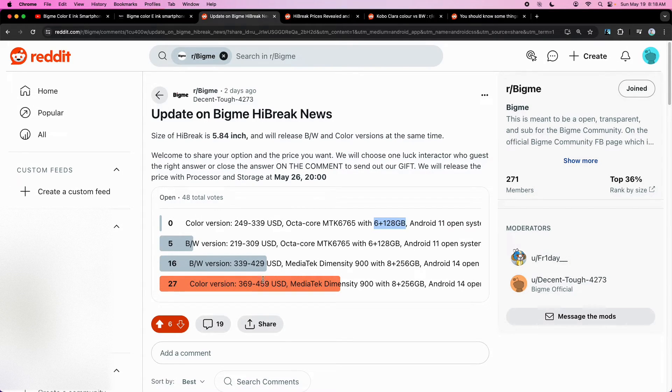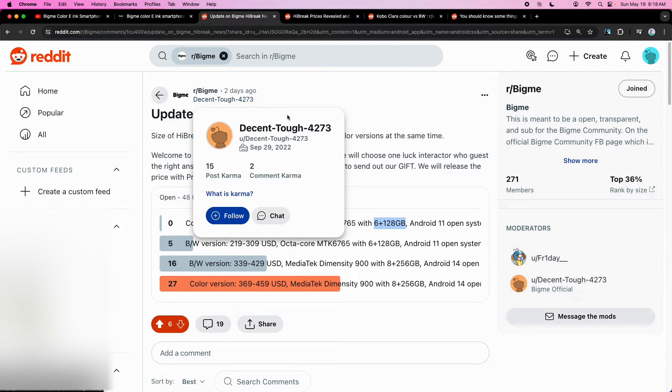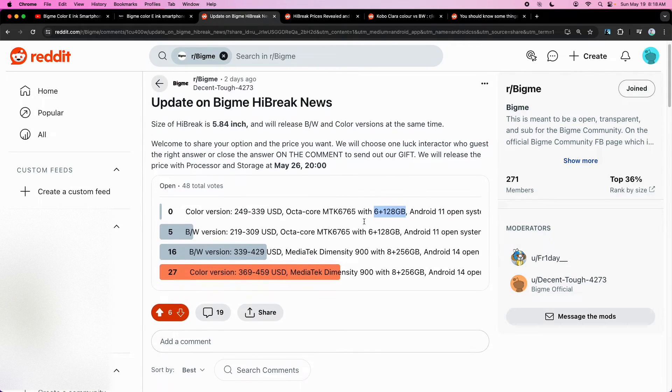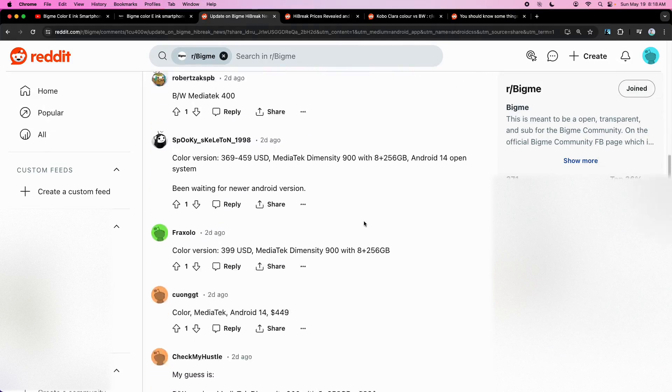And it looks like most people are really interested in the color version here on the r slash bigme subreddit. That's pretty cool.